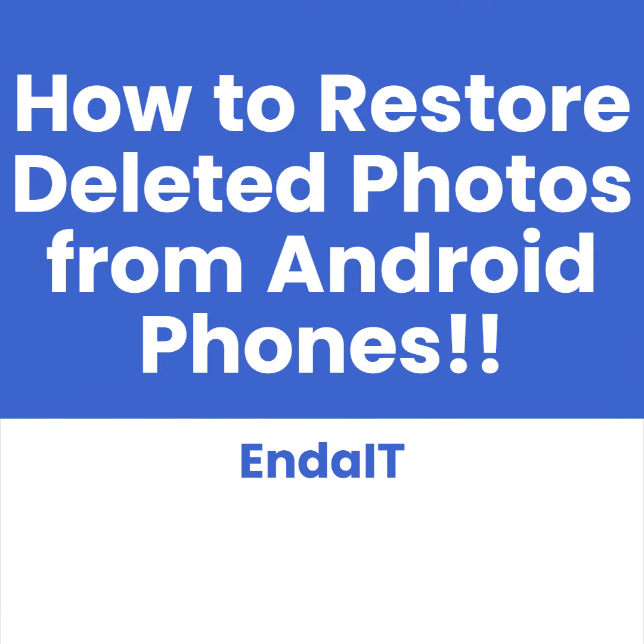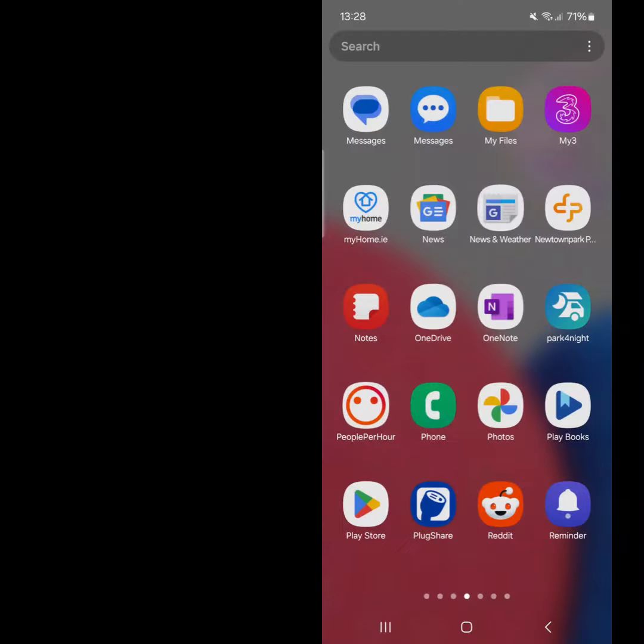Hello everyone, Rachel from Enda IT here. In this video, I will show you how you can restore deleted photos on your Android phone easily.